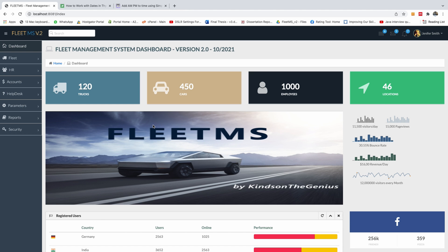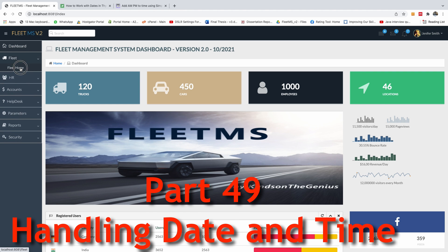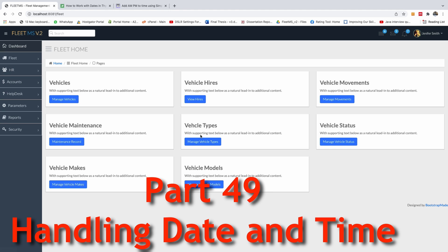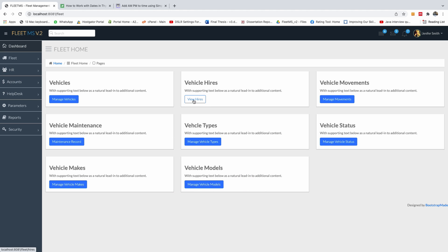So today we are going to be talking about date and time. Everything you need to know about date and time, I'm going to be talking about it today and it's going to be really brief.